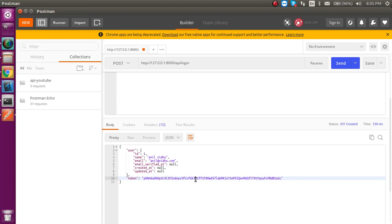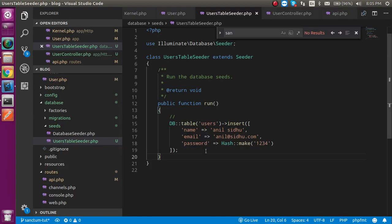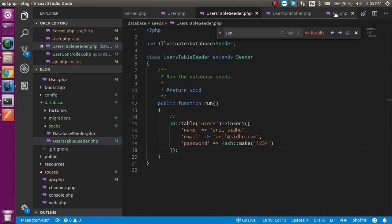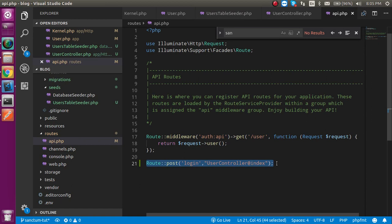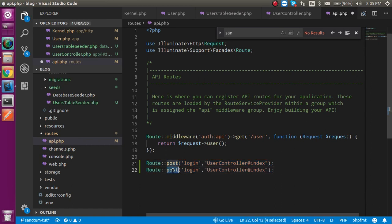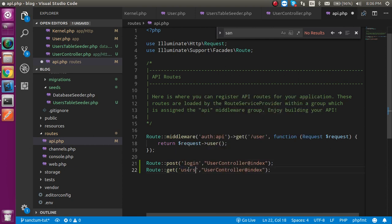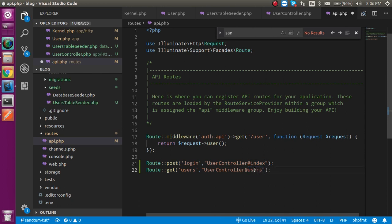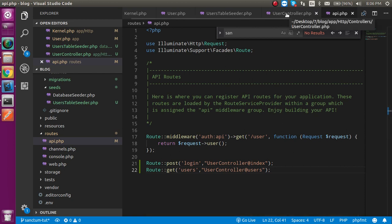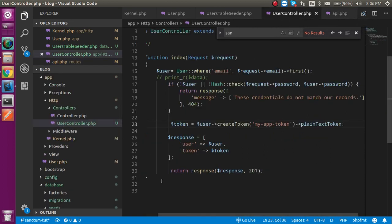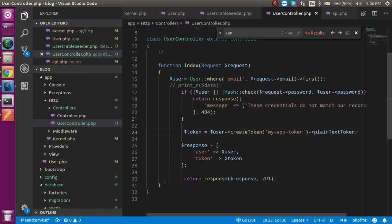Now let's test how we can use this token with another API. I am going to make one more API route — it will be a GET request with the route name 'users' or whatever you want. Let's make a function with the name 'users' in the controller.